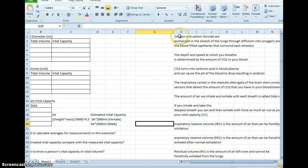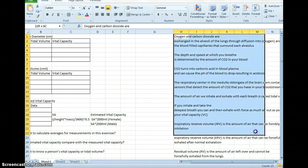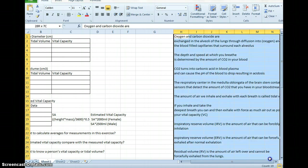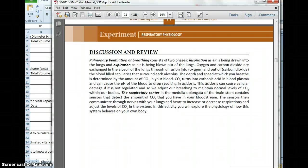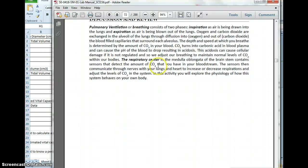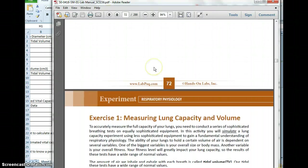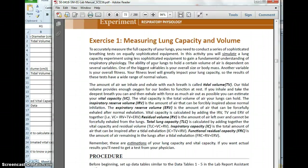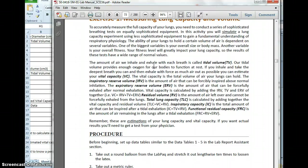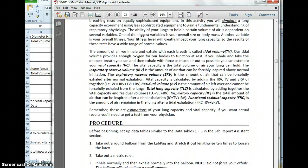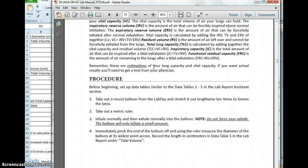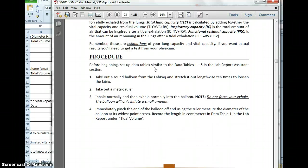So all of this stuff here is just text from the discussion and review of the lab manual.